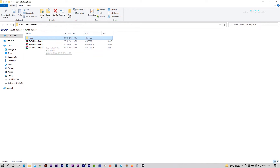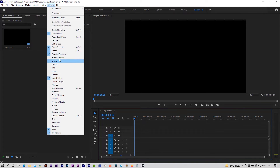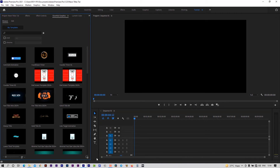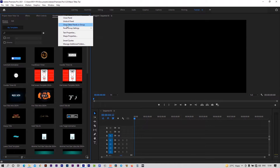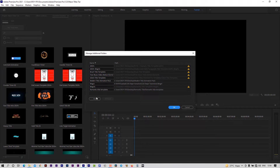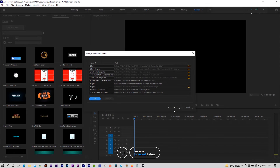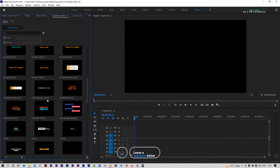Now open Premiere Pro. Here I have taken a full HD sequence. Open the Essential Graphics Panel — go to Windows, select Essential Graphics. Right-click here, click on Manage Additional Folders, then click on Add. Give the path to the template folder. Here all templates are installed.